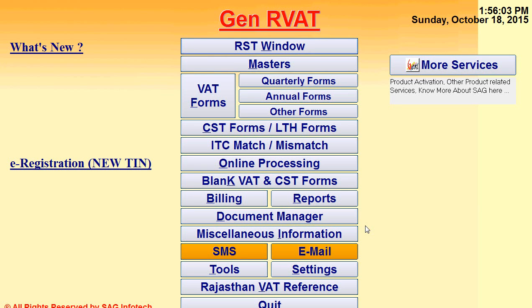Hello everyone, I am Maghindar Singh. On behalf of SAG InfoTech, I would like to take you through a brief introduction of our software. SAG InfoTech designs software for CAs and professionals, and today we will discuss the R-VET software.